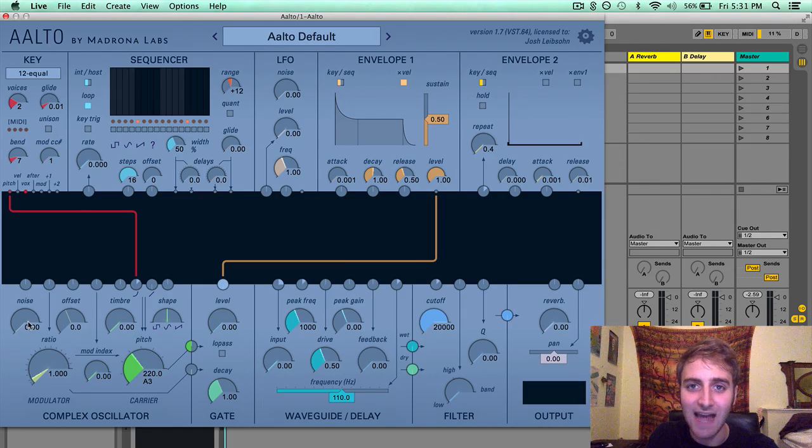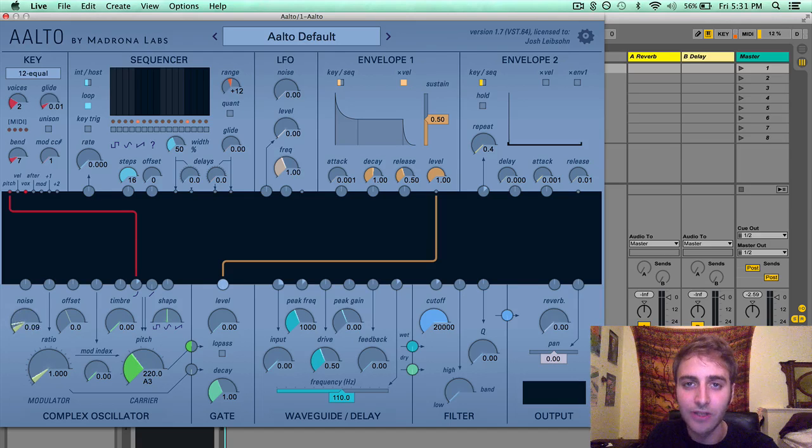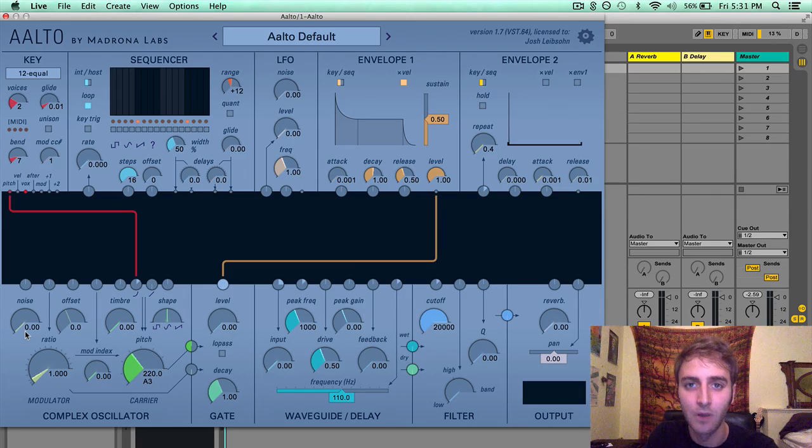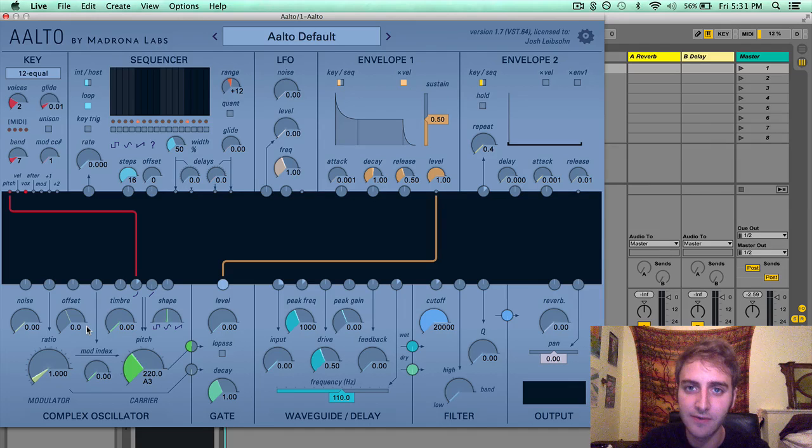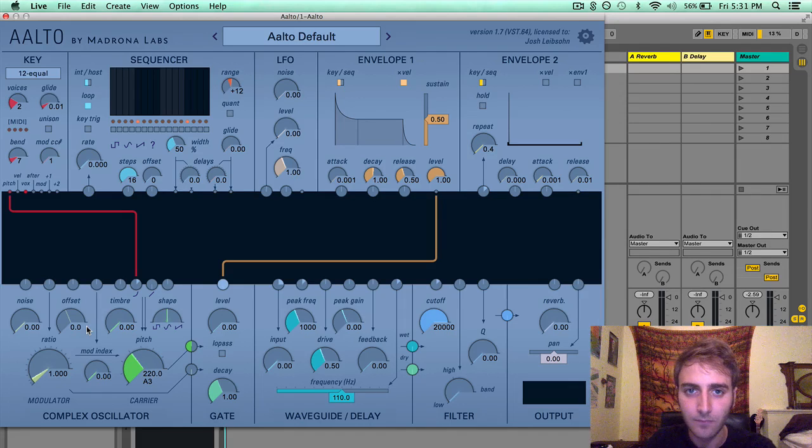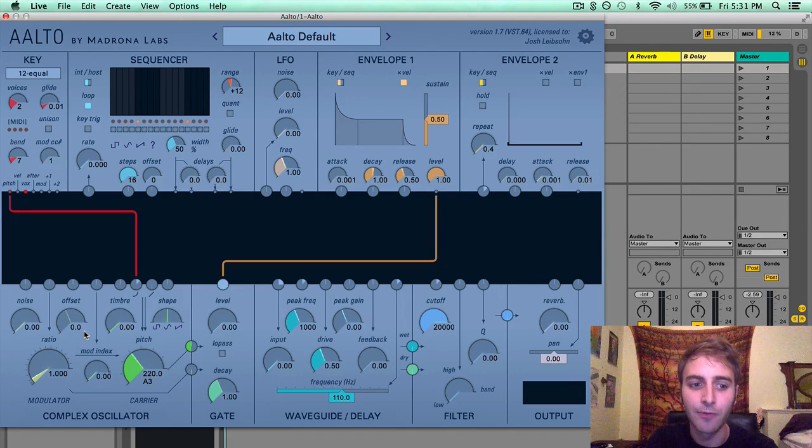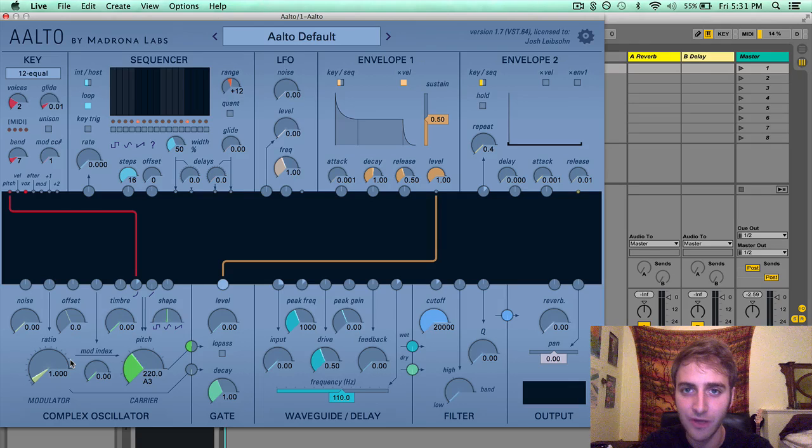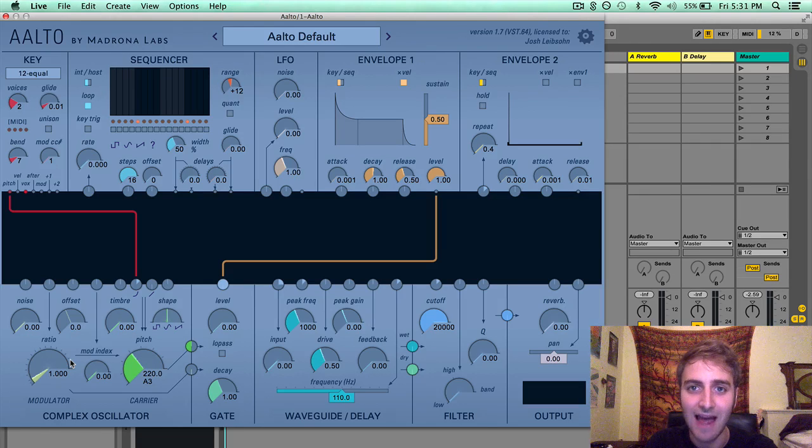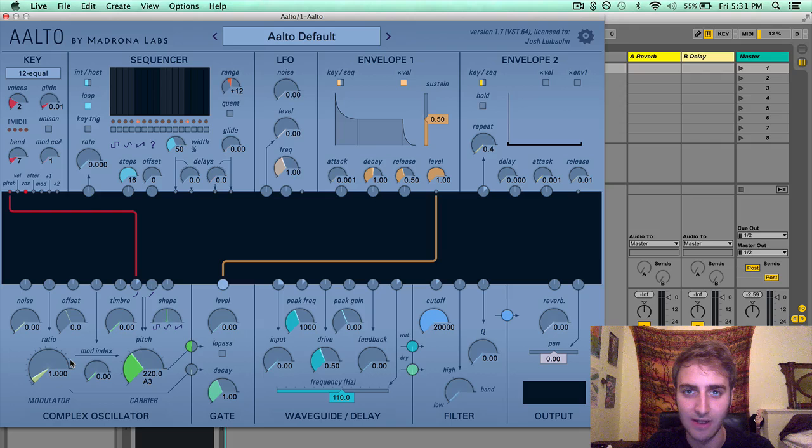Noise is a sine to white noise crossfader for the modulator oscillator. Offset is a detune in Hertz for the modulator oscillator, and the ratio is the pitch of the modulator oscillator as a ratio to the pitch of the carrier oscillator.